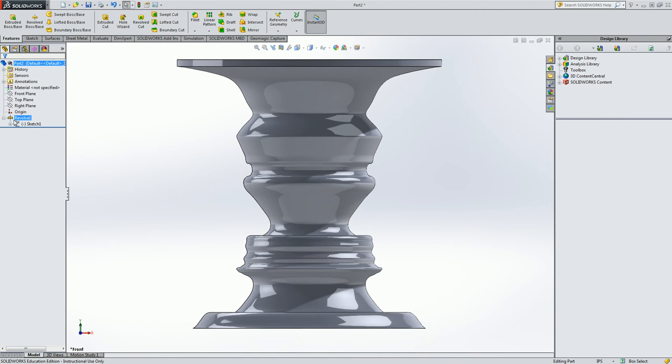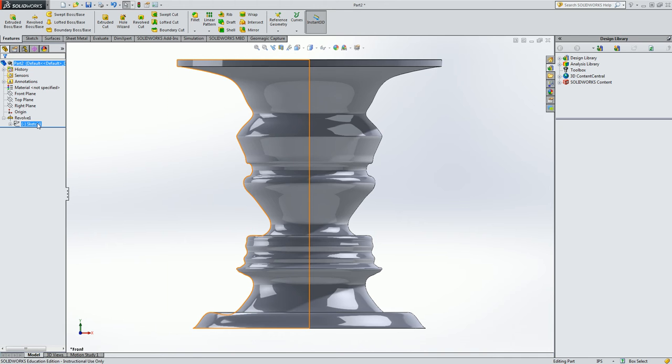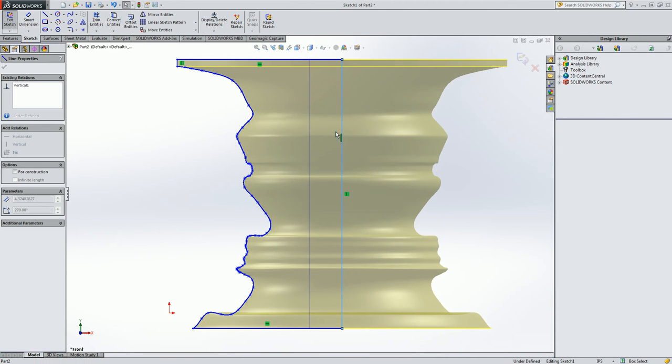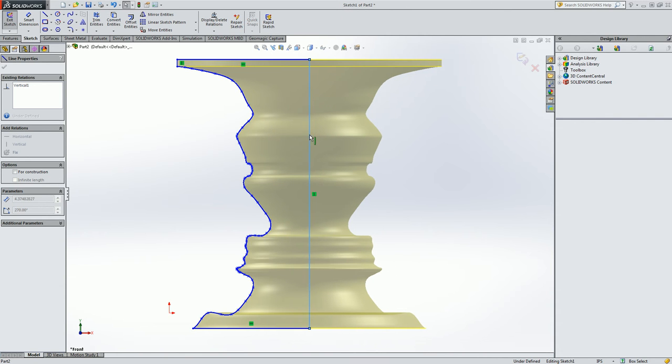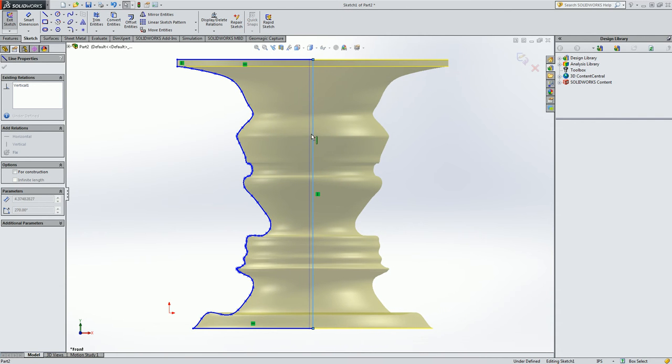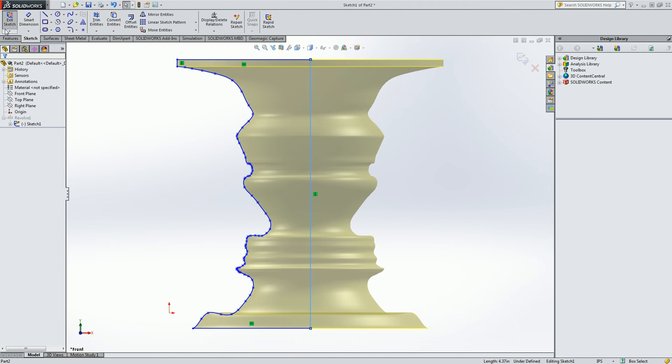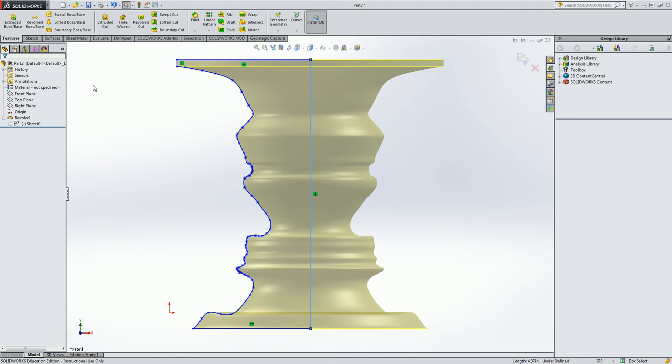If I want to change the size of the revolve, then I can go back in here and just drag this line. You can see I can make it bigger or smaller. But I'm pretty happy with the size that I originally made it. So I'll leave it there. Hit exit sketch.